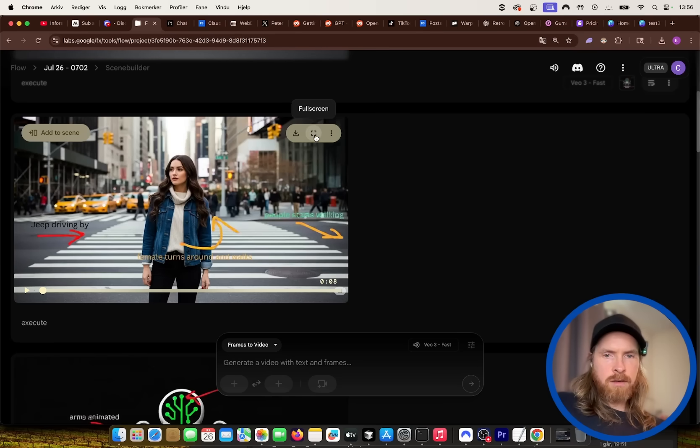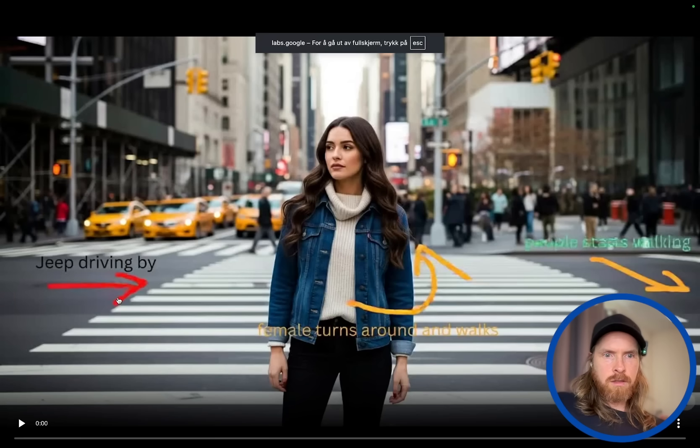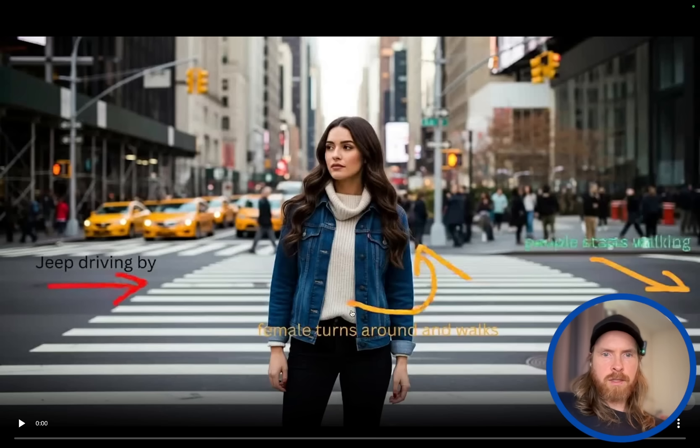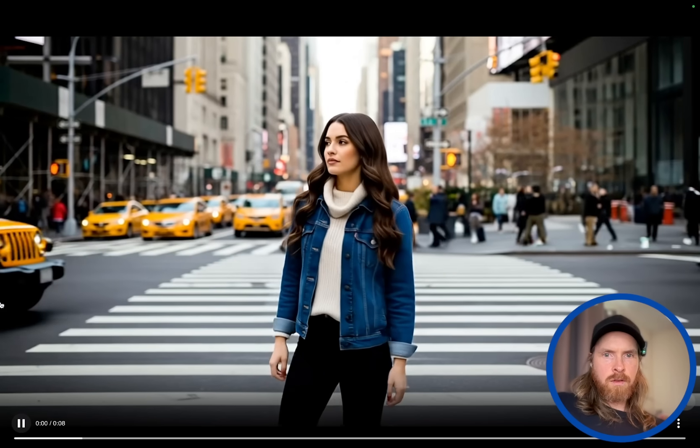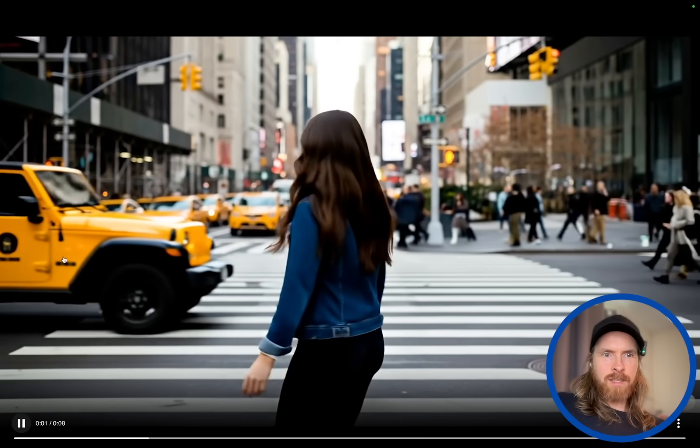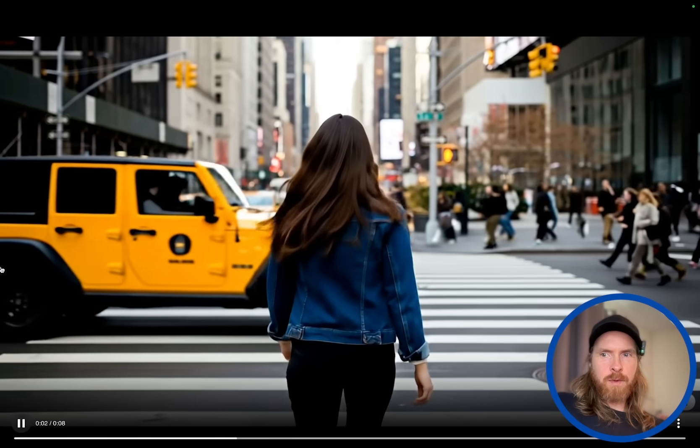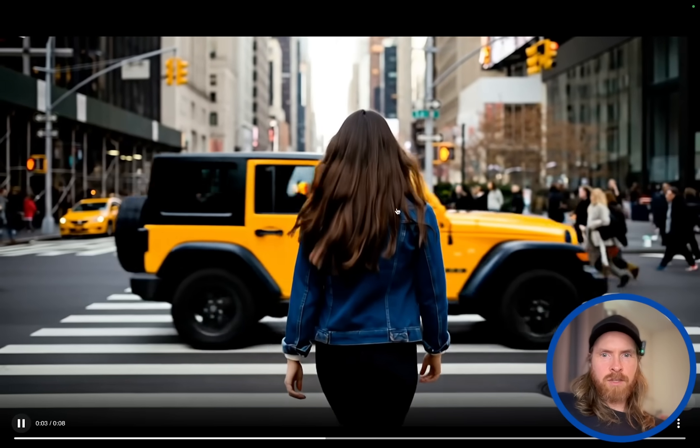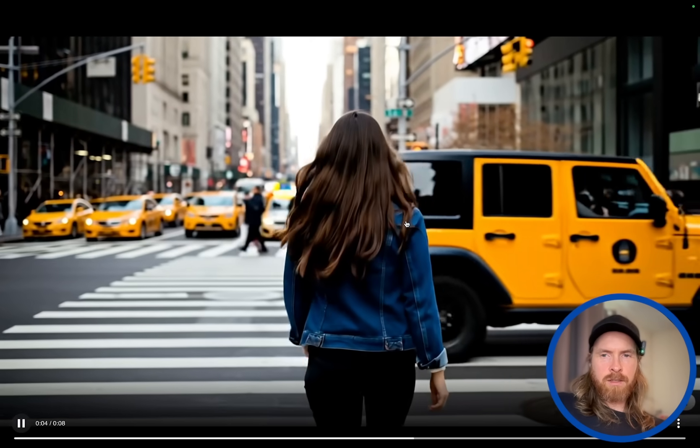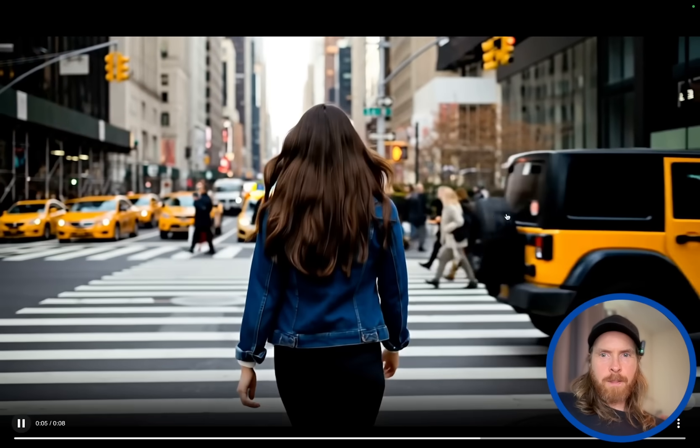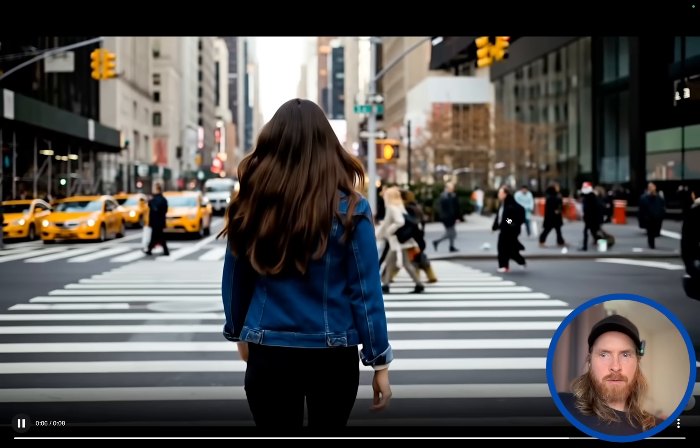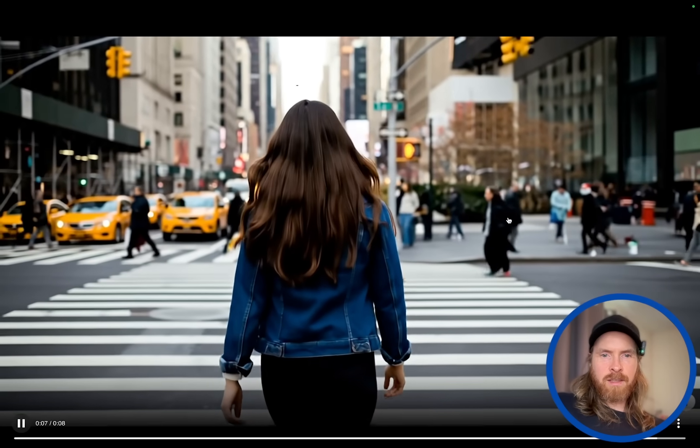So you can see now, you can still see the instructions here. But I think when we play this now, these are going to disappear. And we can see the Jeep coming in. She's turning around and the people are walking. That works pretty good. The Jeep comes in this angle. I guess she turns around the other way. But pretty good.